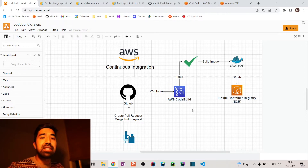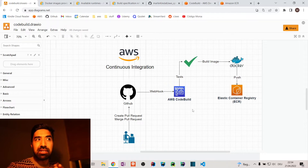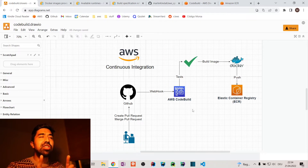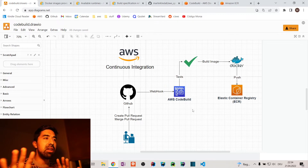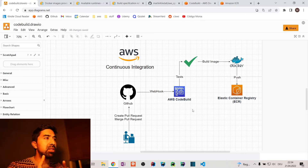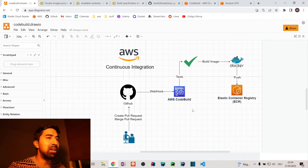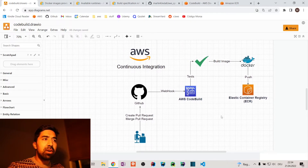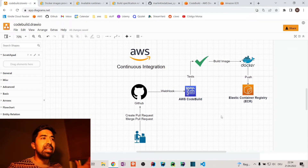That's pretty much it — this is a very simple continuous integration pipeline. You can have much more complicated ones, but as an introduction this covers the main aspects. Don't confuse this topic with continuous delivery, which is another story with so much to cover. This video is purely about continuous integration. So what is CodeBuild? It is an agent.